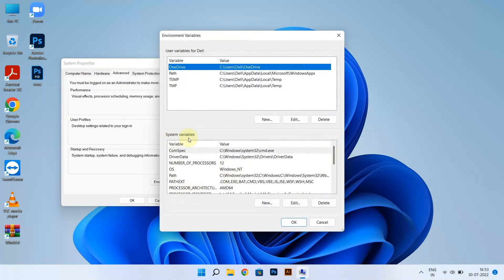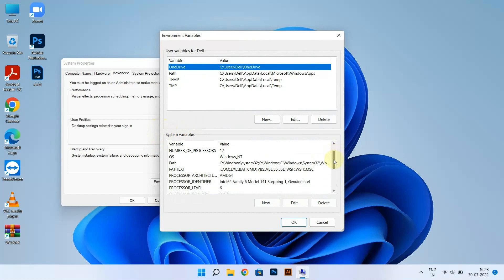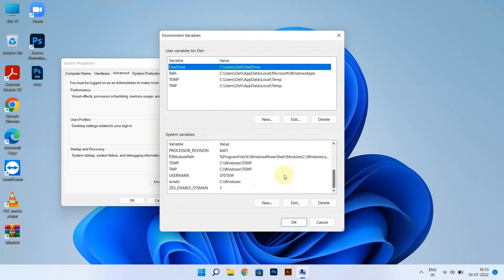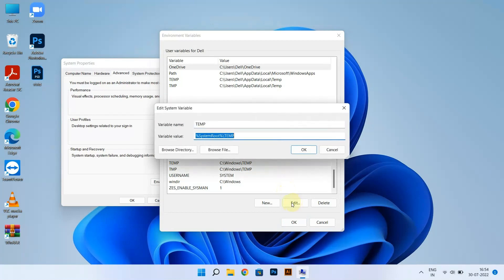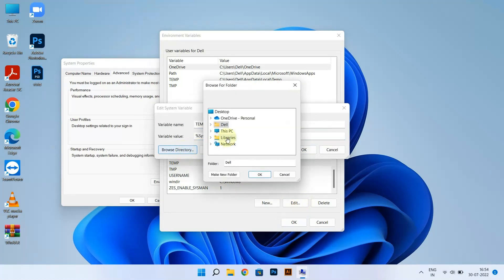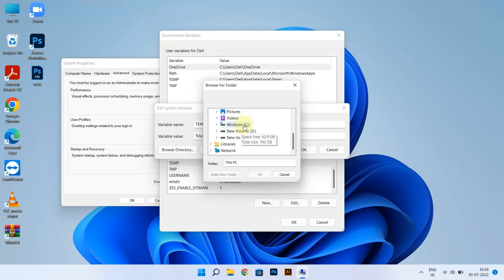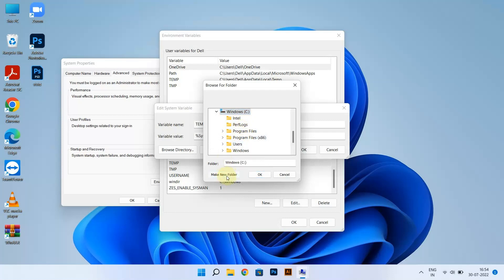Under System Variables, scroll down and click on Temp. Click on Edit, then click on Browse Directory and locate Drive C.